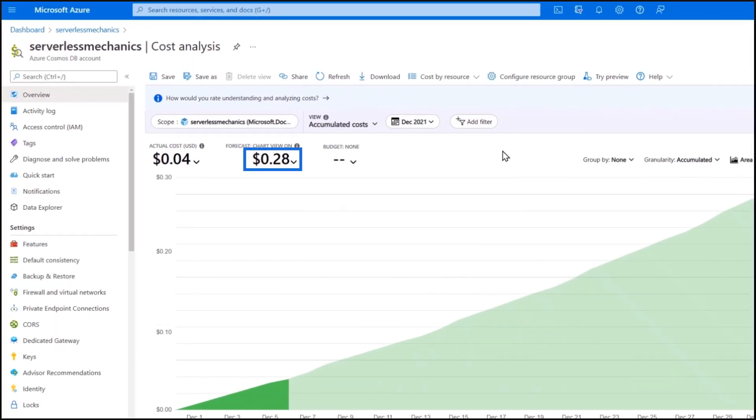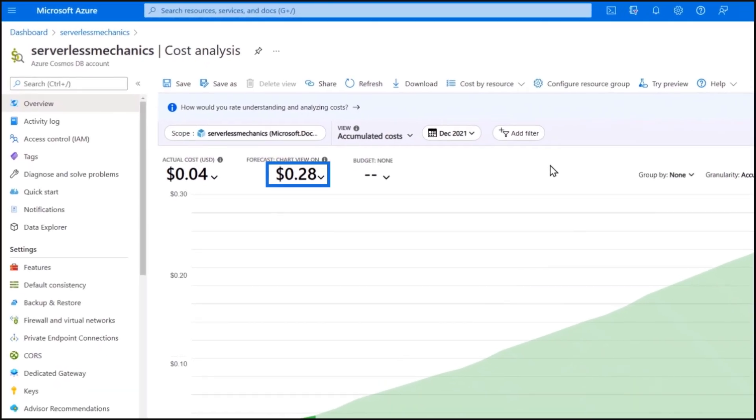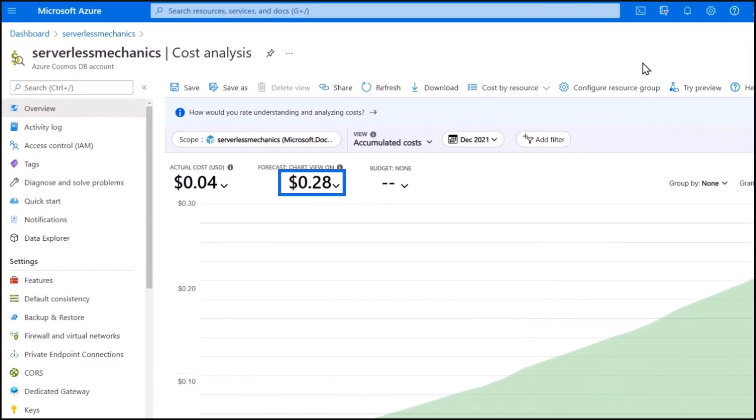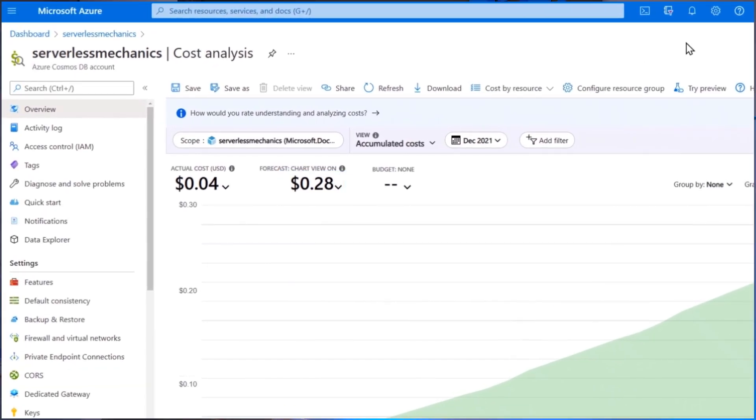You can even see that here when we view our estimated costs in the portal. And as mentioned, this can scale all the way down to zero. So you might have hours or days without any activity or consuming any RUs, or maybe you're not getting 43,000 orders every month and this could be even less.